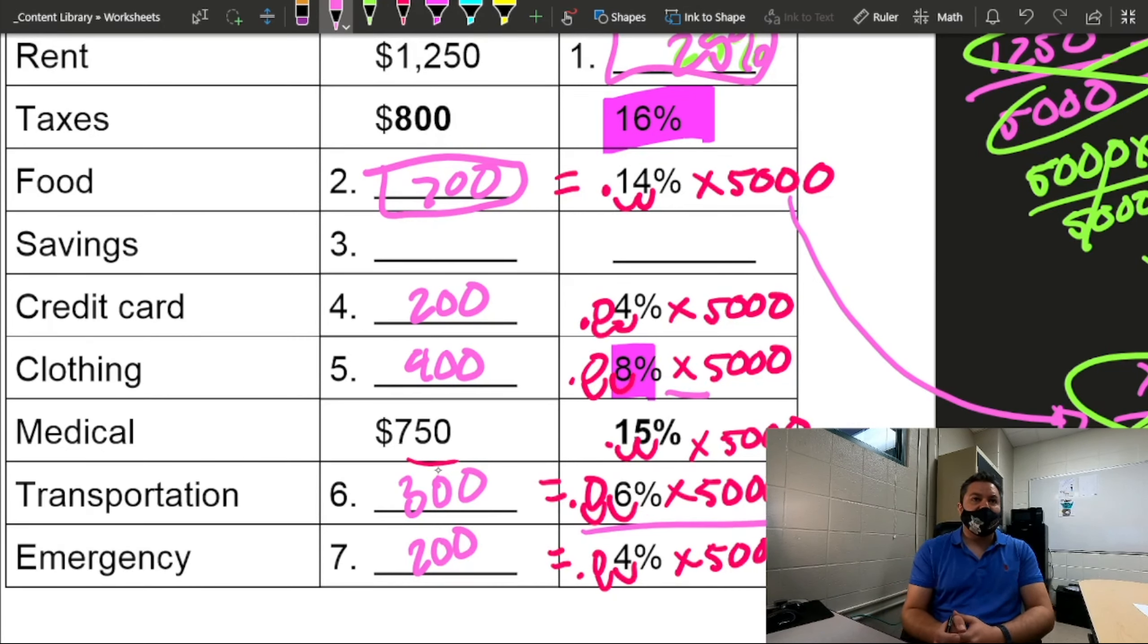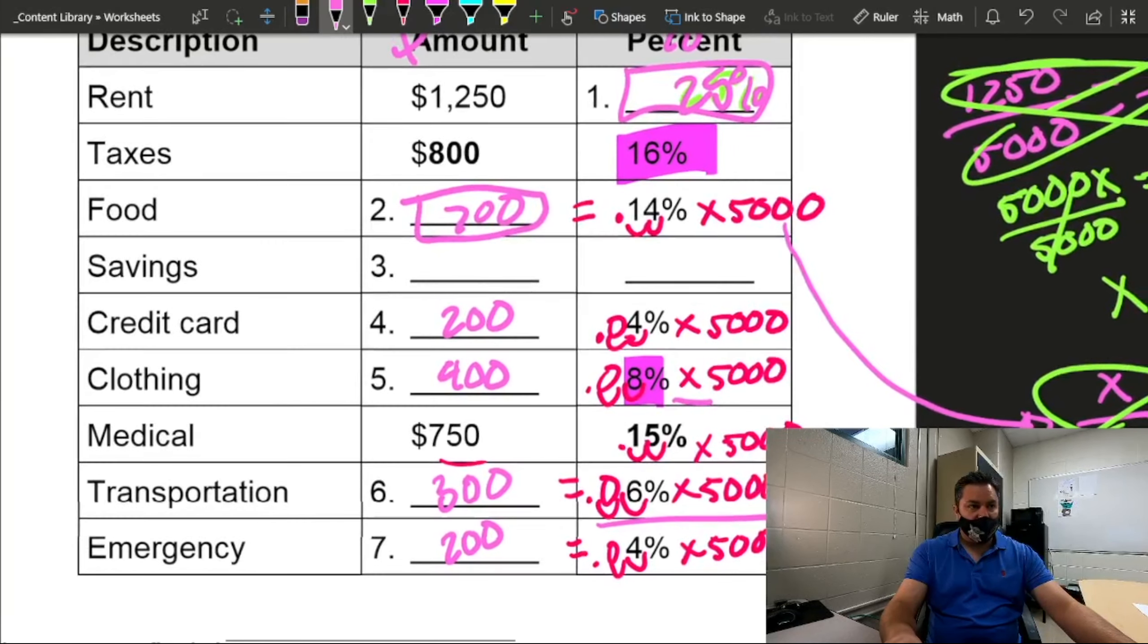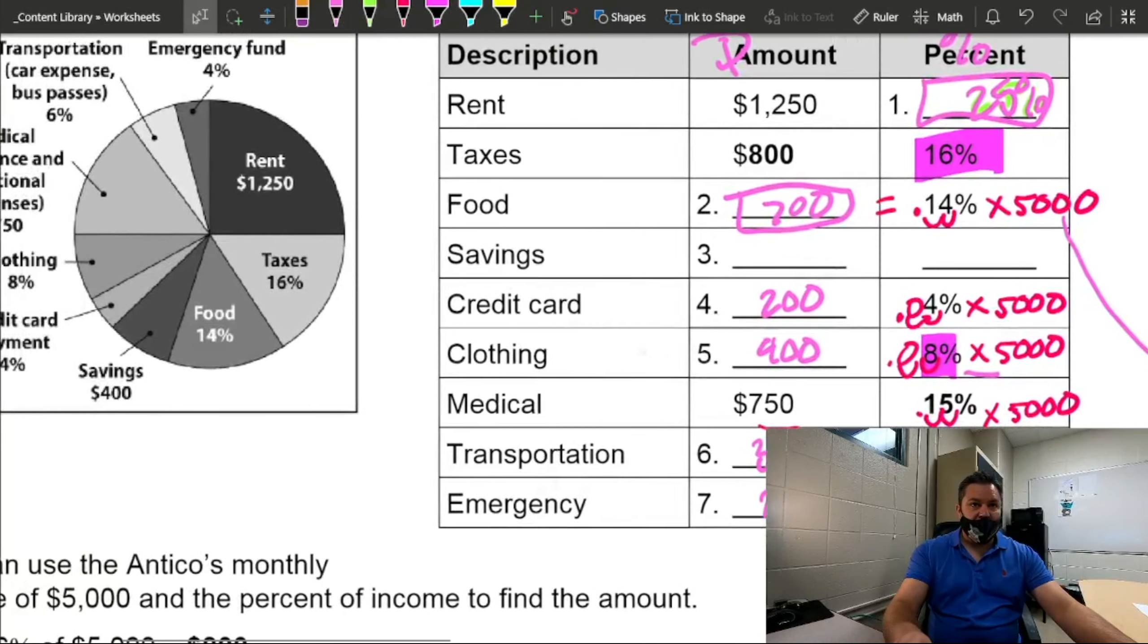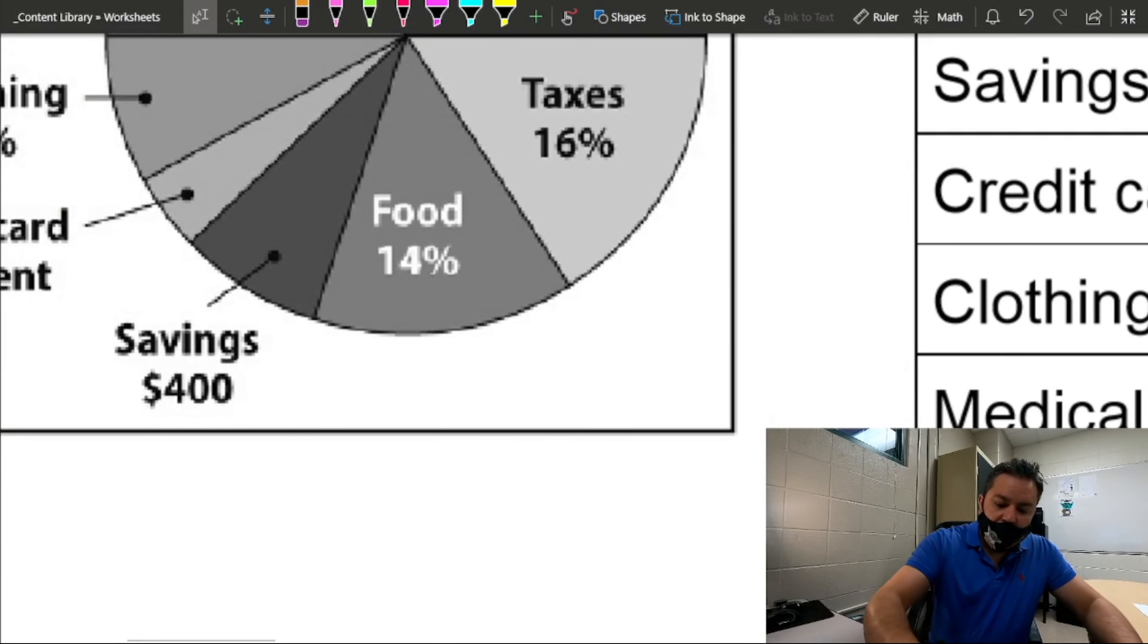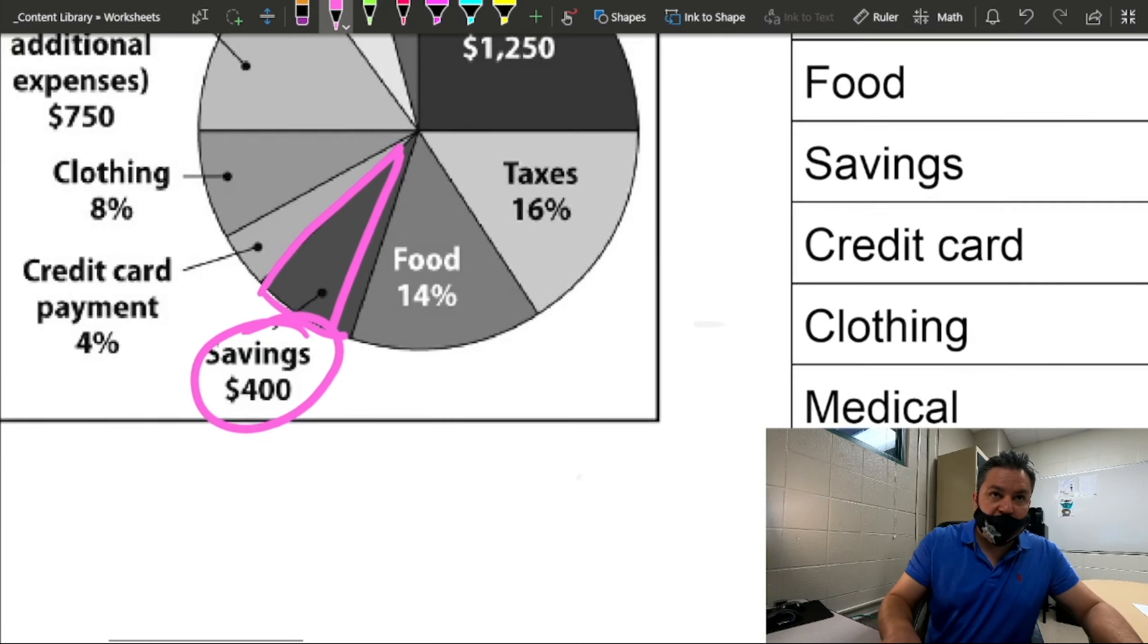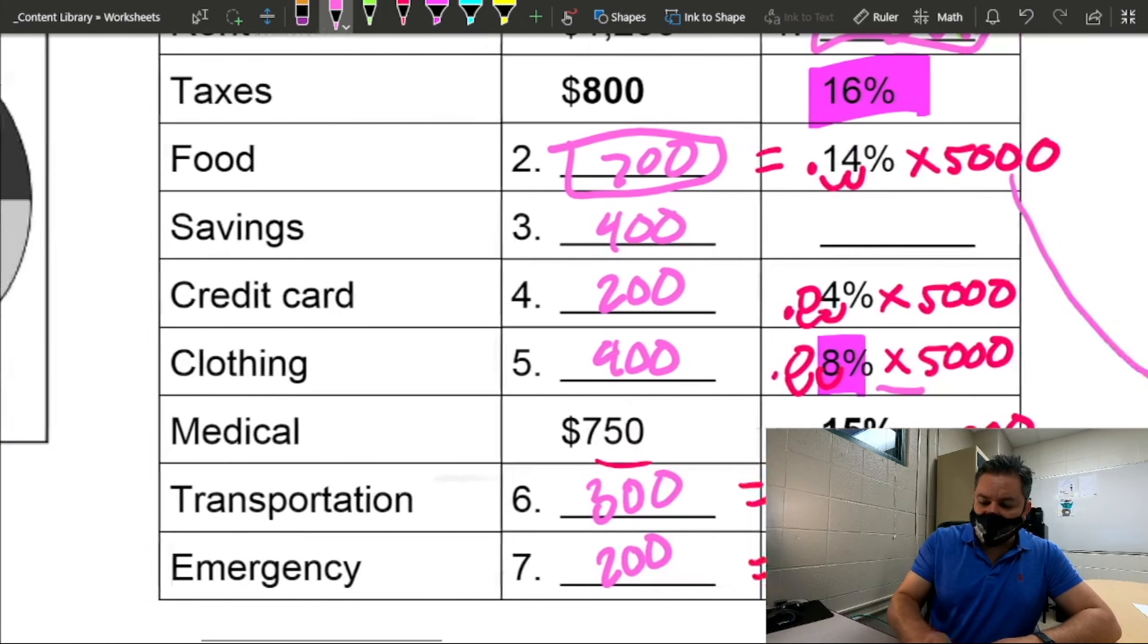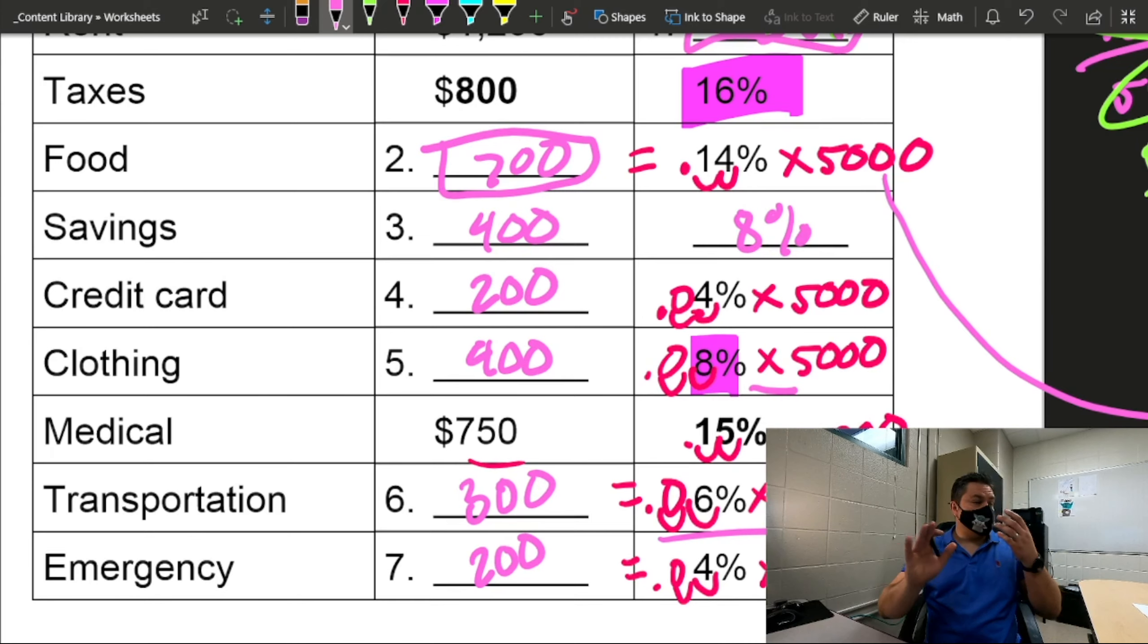Now, let's look at savings. What do we know about savings? Savings is what? 400 what? Oh, there's 400 amount. $400, right? And we get that from right here. So savings is $400. So we can go ahead and put that in here. So 400, we already know what percent is 400, right? 8%. And then we're done with the table. Super easy.